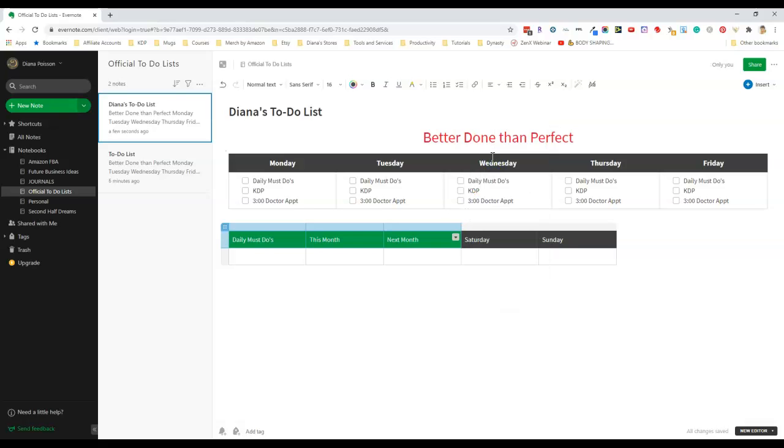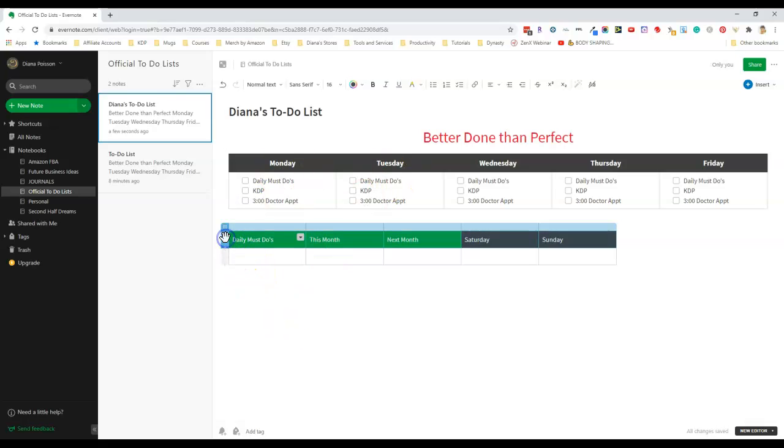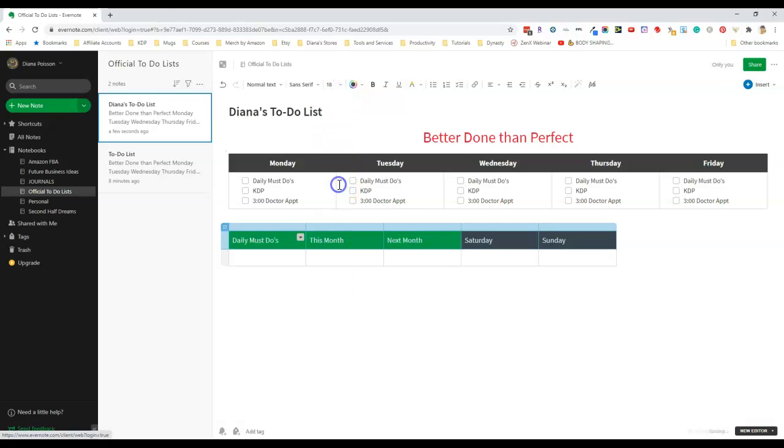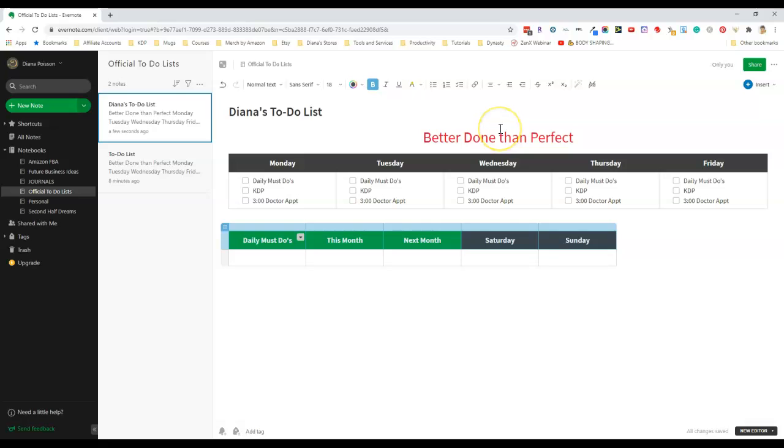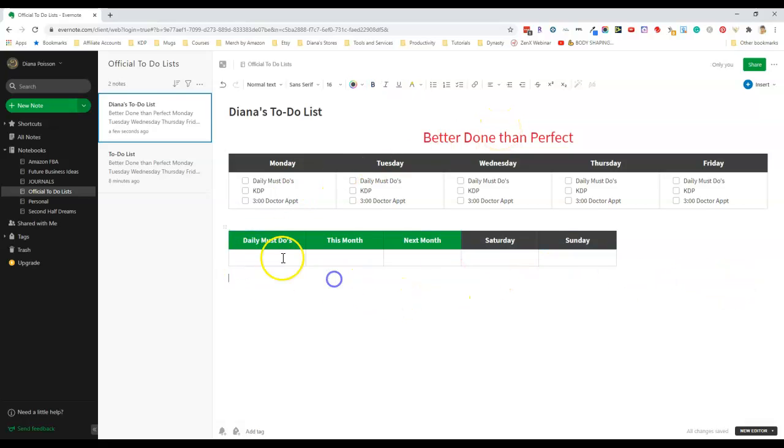Next I want to make the column heading stand out more like I did up here, so I'm just going to select the whole row and then go up here and increase the font size, make it bold, and center the text.